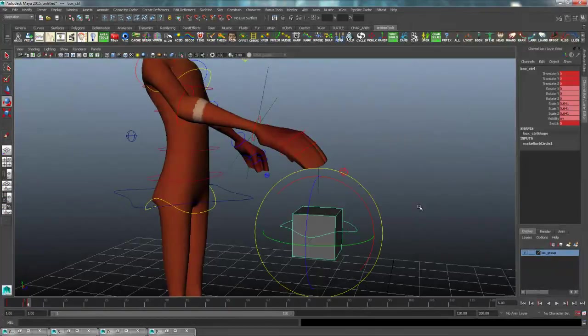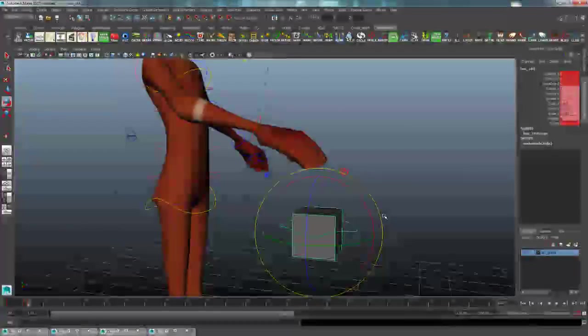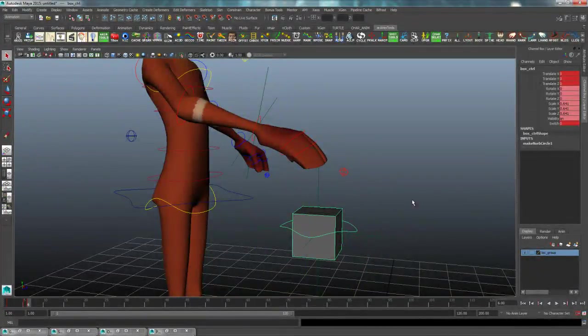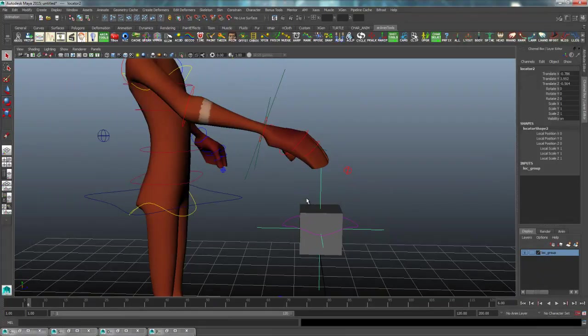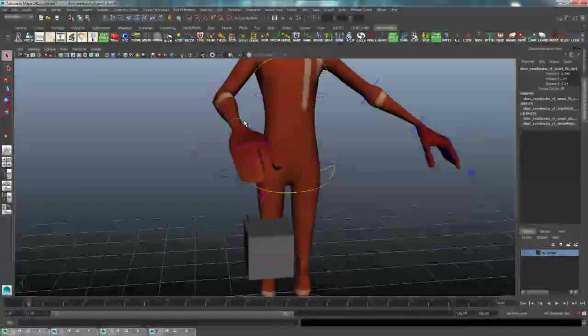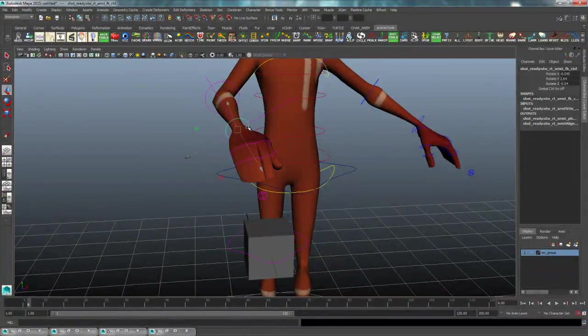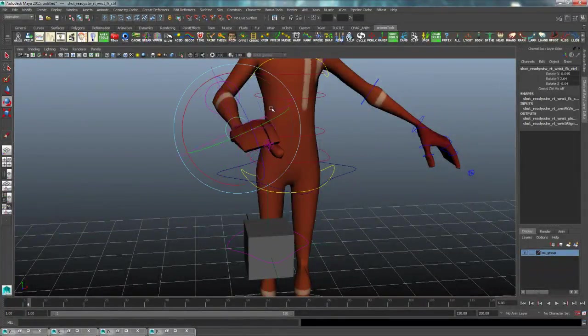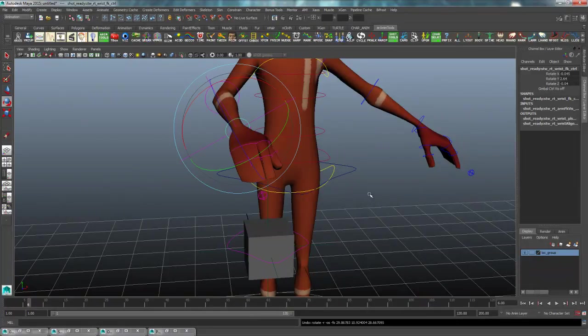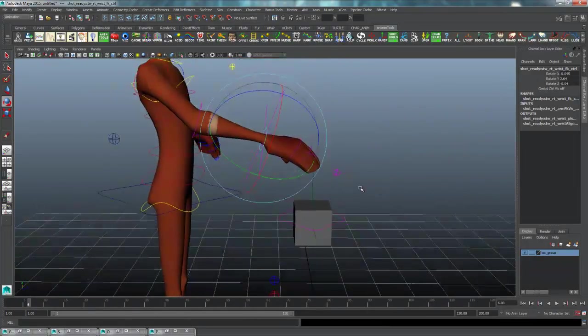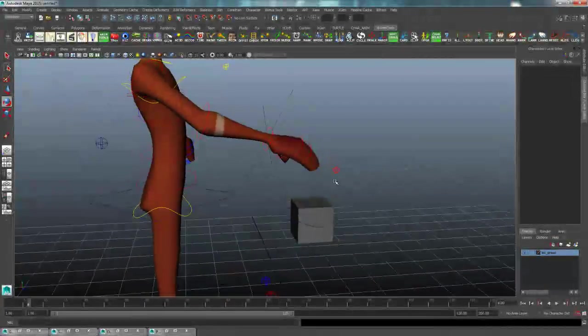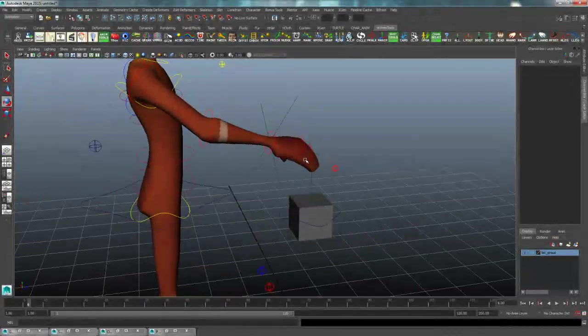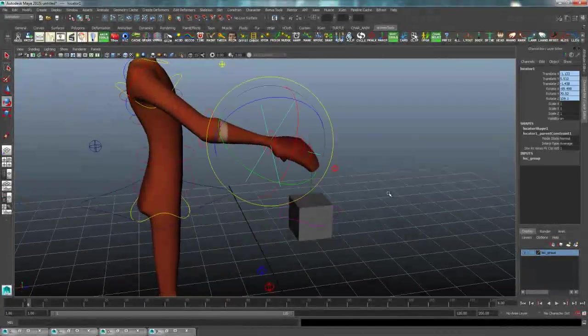So keep in mind what attributes you have keyed for your box and what attributes you have keyed for your locators and what attributes you have keyed for the hand or whatever it's constrained to.